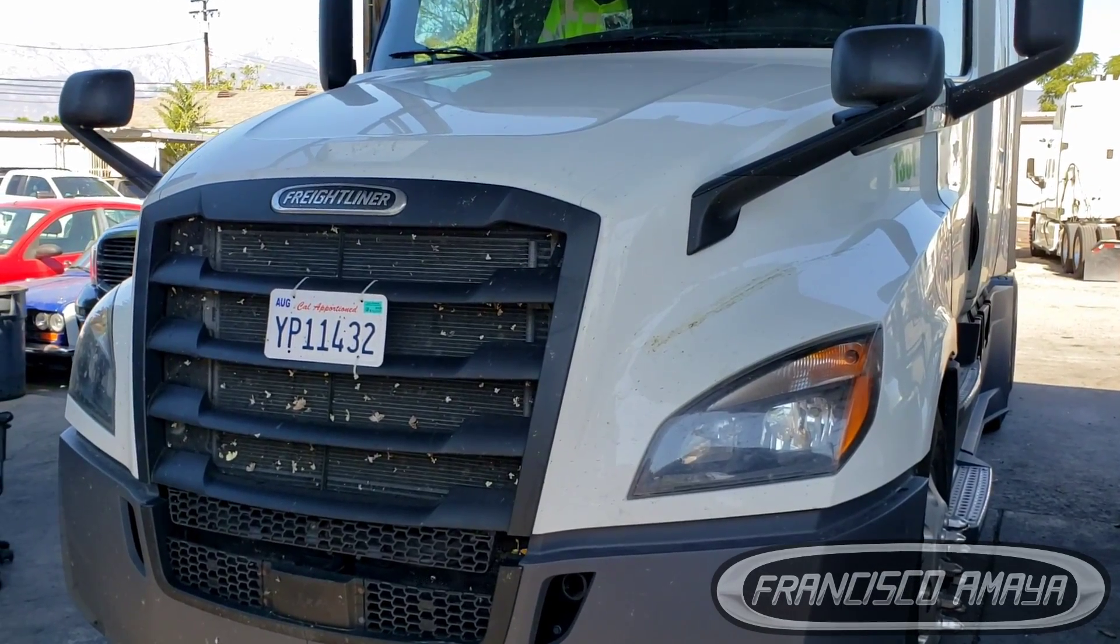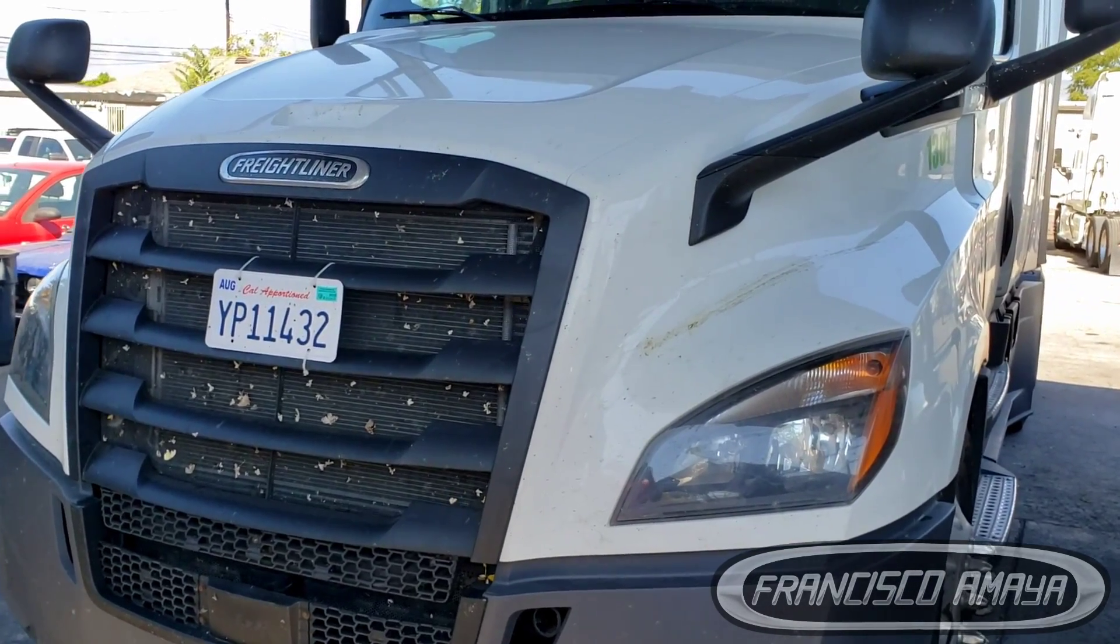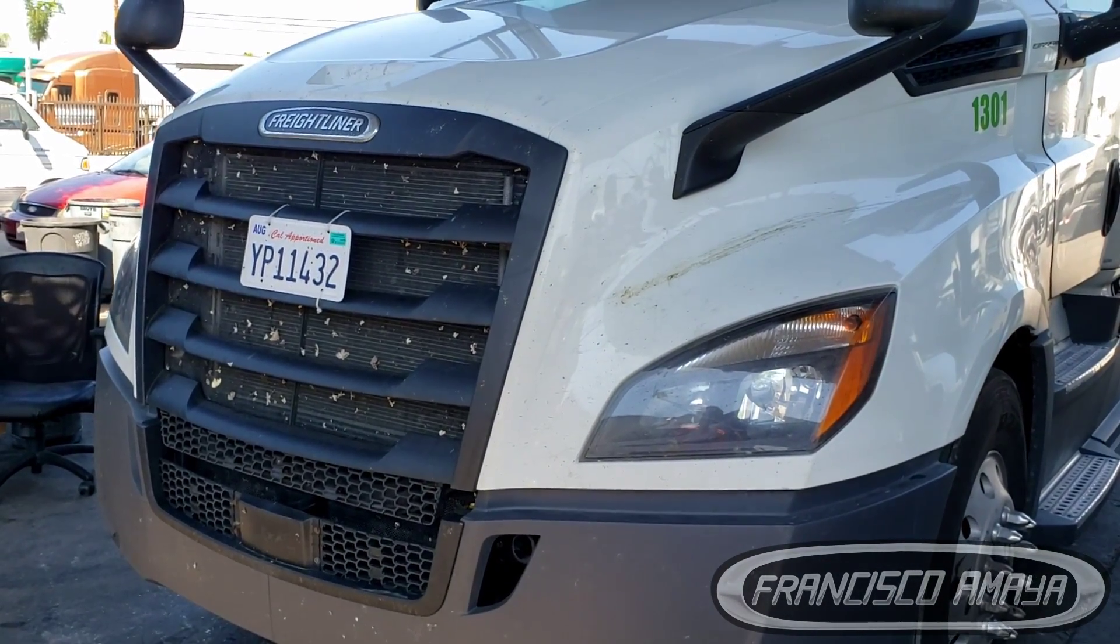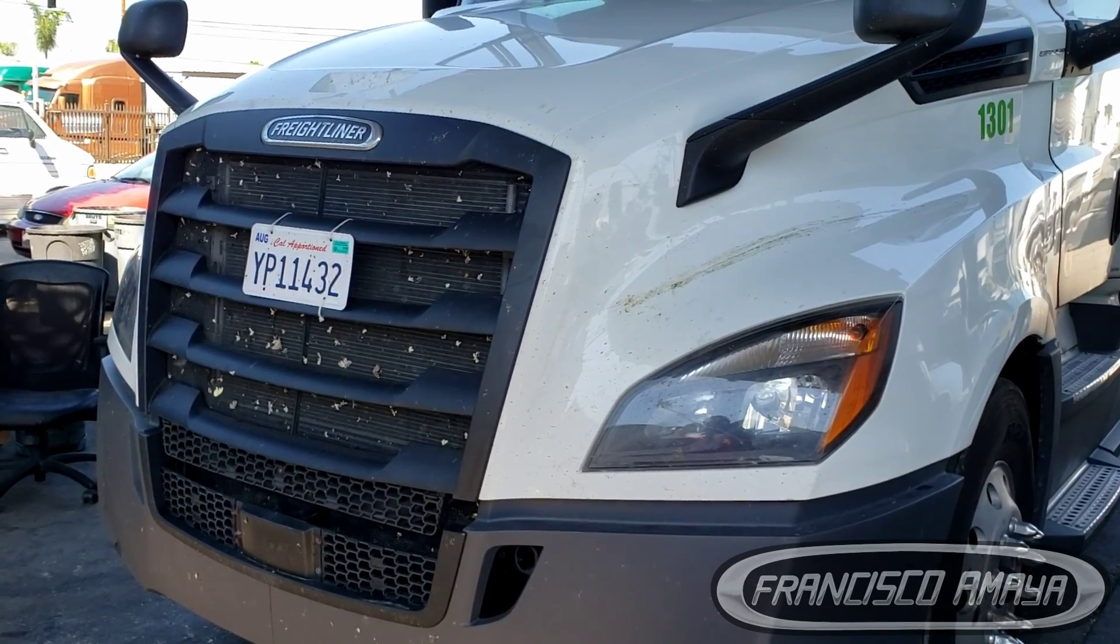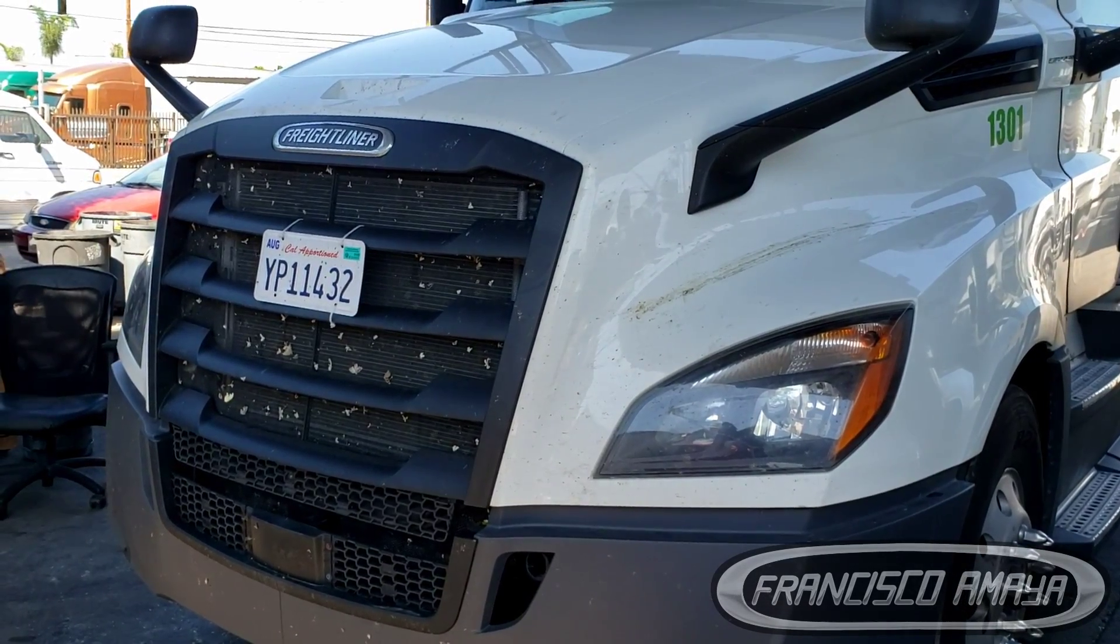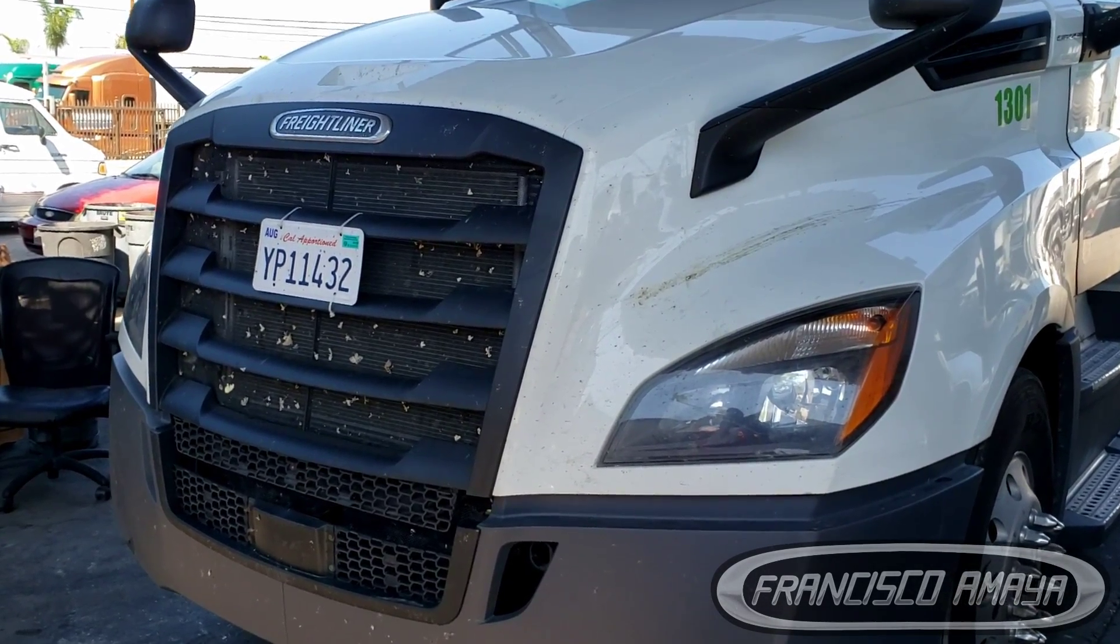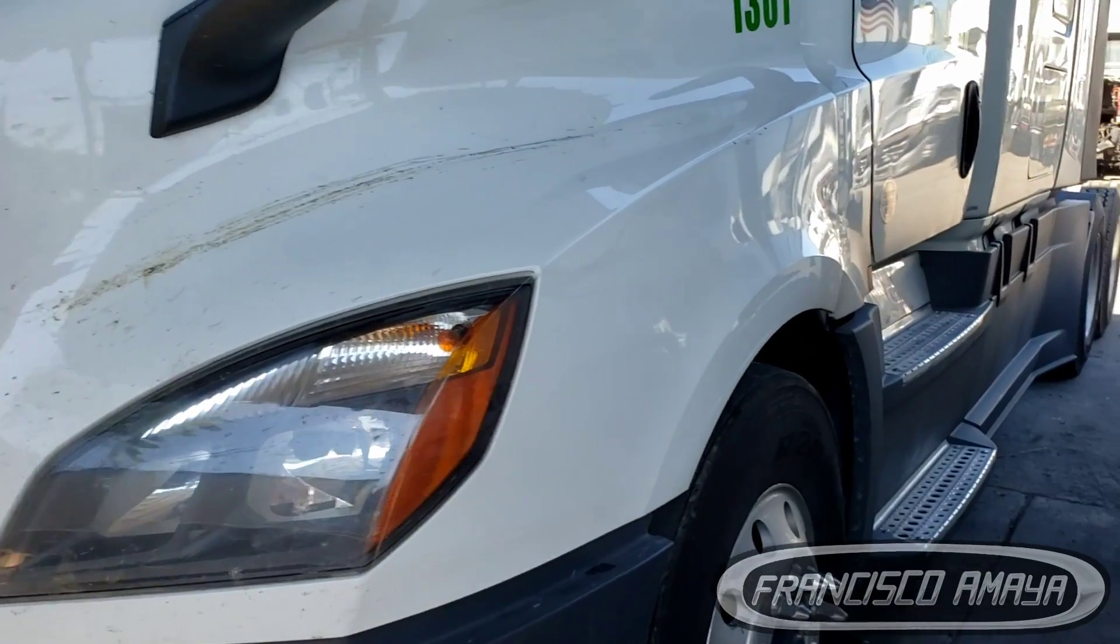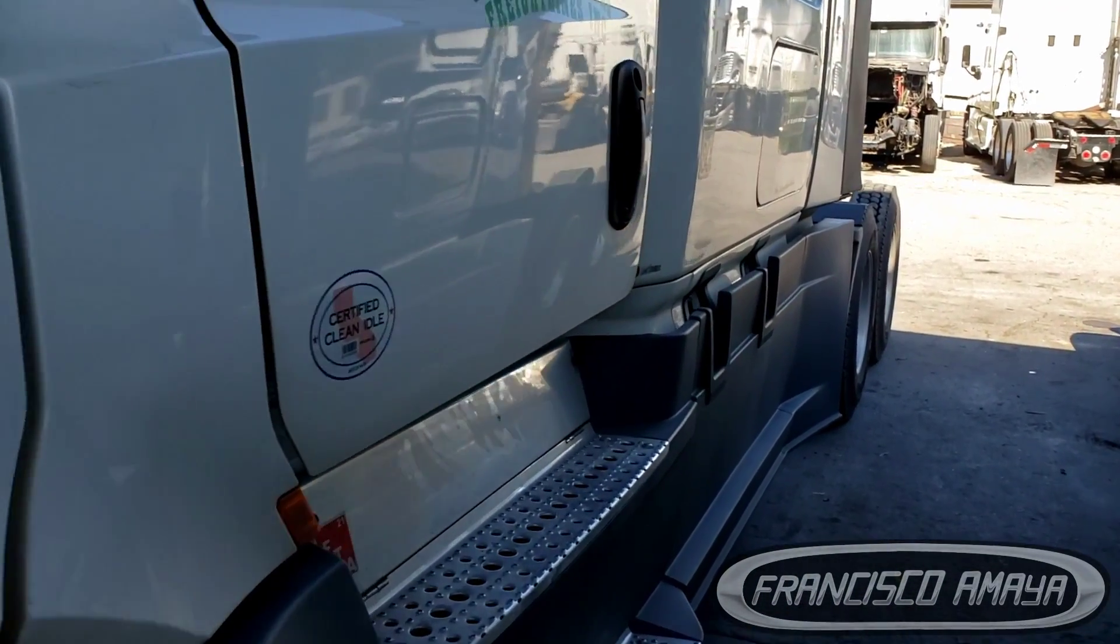Hello everybody, today I have this 2020 Freightliner Cascadia and I'm going to show you how to activate the high idle feature. In this case, this Cascadia doesn't have the high idle feature.